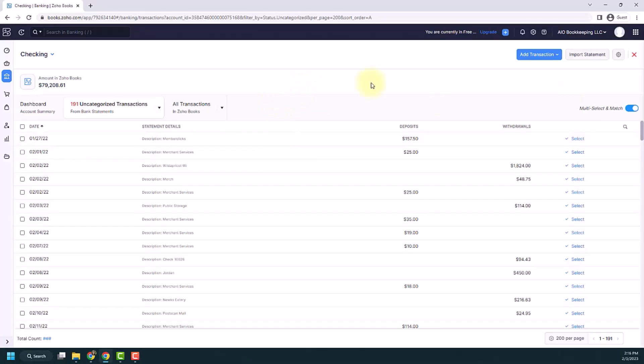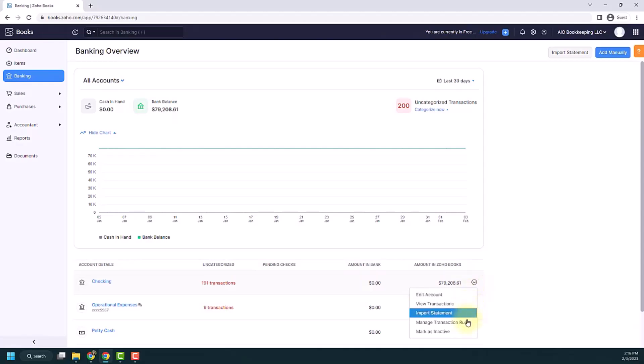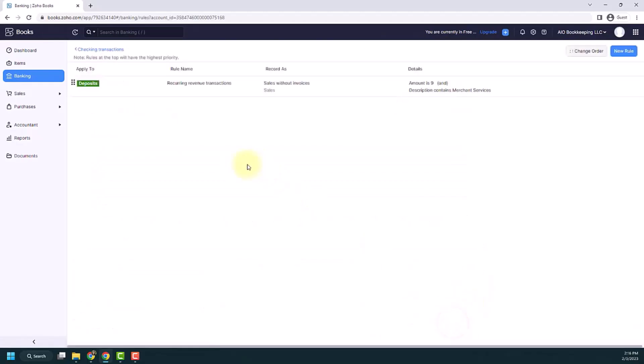And where you can find the set of rules that you've already created, if you need to edit them, is if you go back to your banking dashboard, you see the checking account here, whichever account you have. There's a little drop down arrow. And you can click manage transaction rules. If I click that, you'll see the rule that I just created.